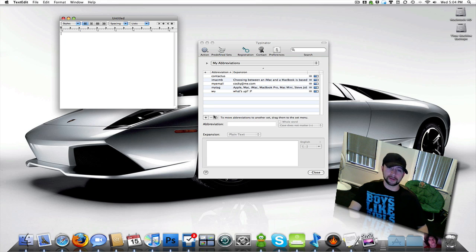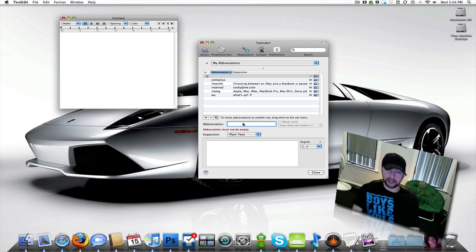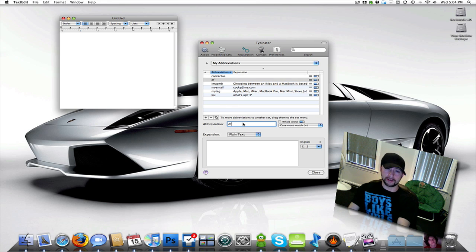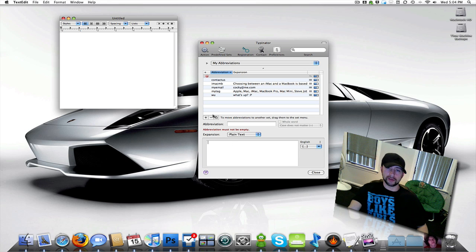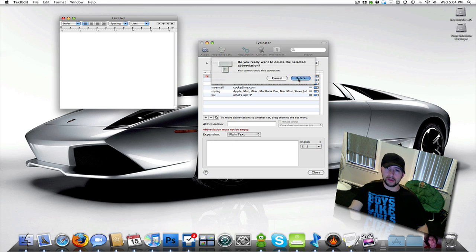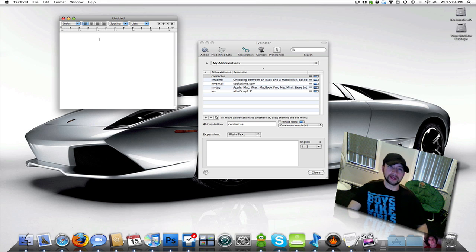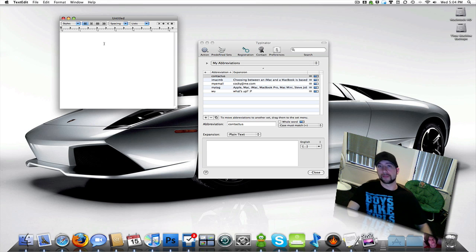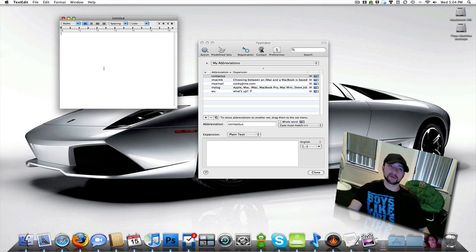Go in here, click the Add button, type what abbreviation you want, which I already got this set up. And then you come down here and type what you want it to say when you type that abbreviation. So say somebody sends me a message, say that this is a YouTube message or something, that somebody asked me what should I buy, an iMac or a MacBook.